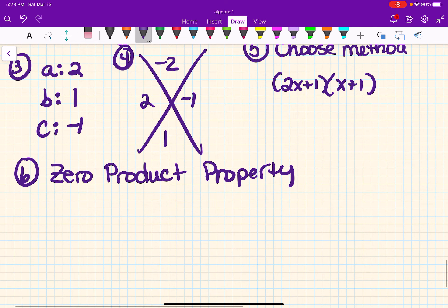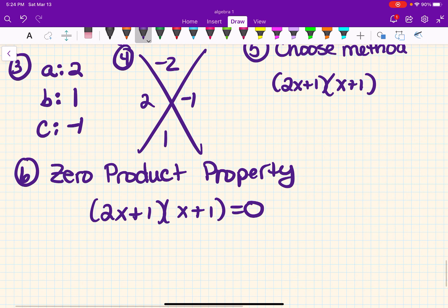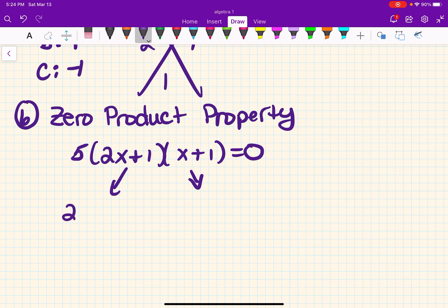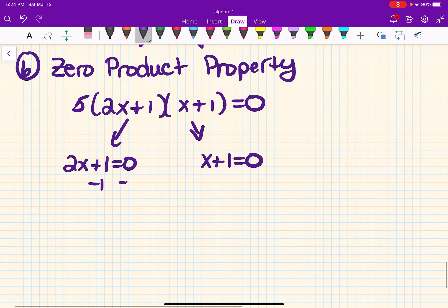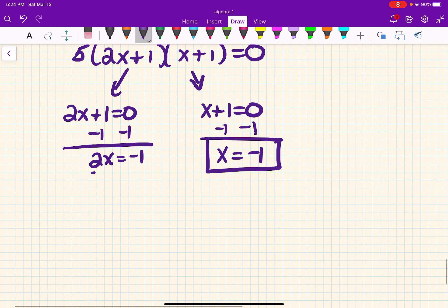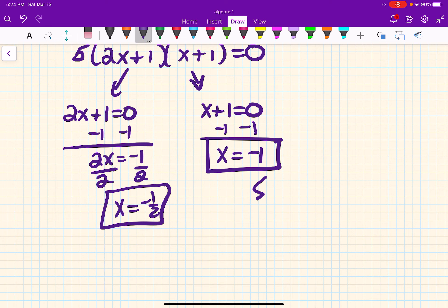The factors are 2x plus 1 times x plus 1. Our last step is zero product property — set the factors back equal to zero. The 5 from the GCF won't give us a solution since there's no x on it, so we leave it off. 2x plus 1 equals zero gives 2x equals negative 1, so x equals negative one-half. x plus 1 equals zero gives x equals negative 1. Those are our two solutions: x equals negative one-half and x equals negative 1.